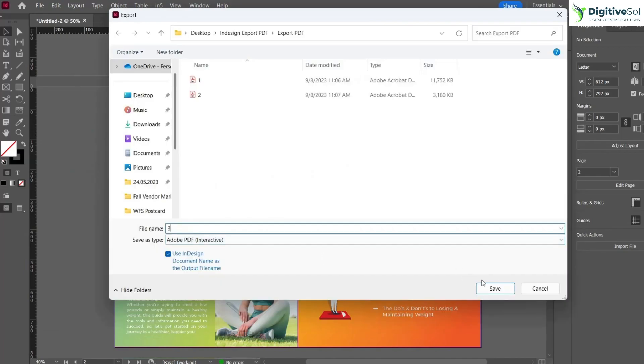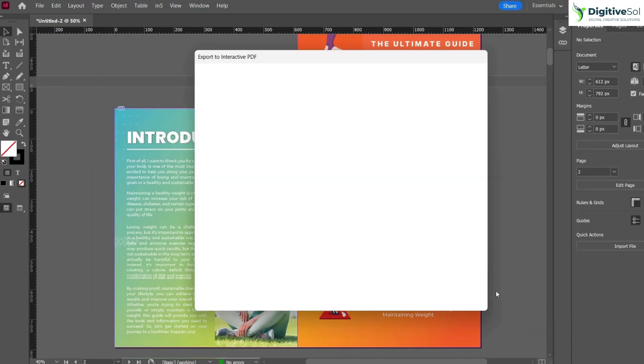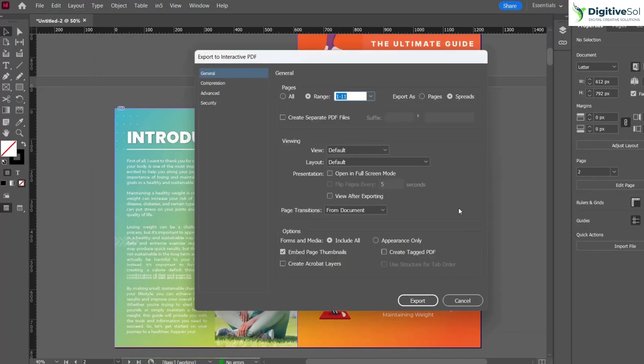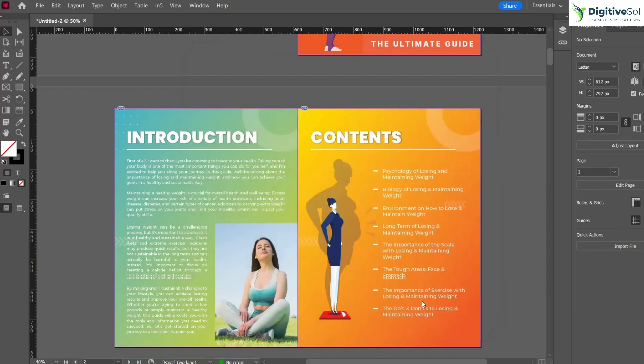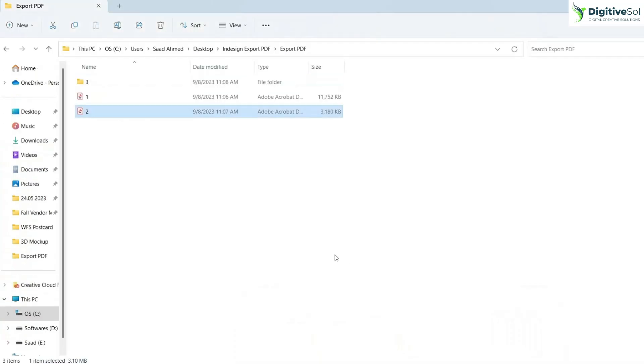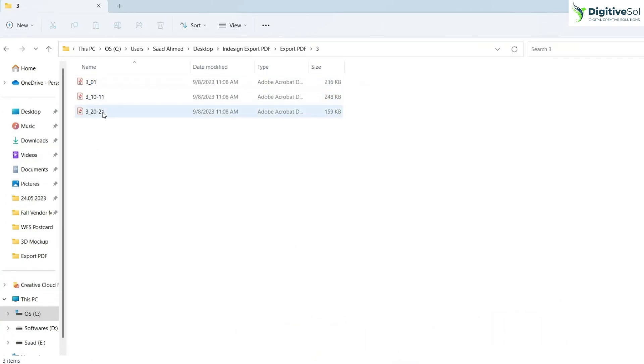Let's explore the third option. Again, select interactive and let's name it S3. Let's try create separate PDF files. Suppose I want to export PDFs as individual pages. I want to export page number one, page number 10, and page number 20. I want to make sure that each PDF consists of a single page. Just press export.